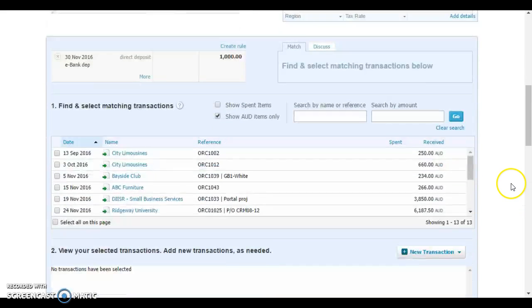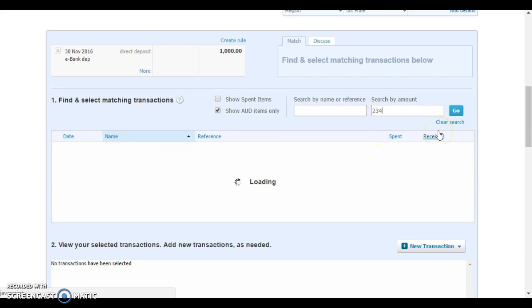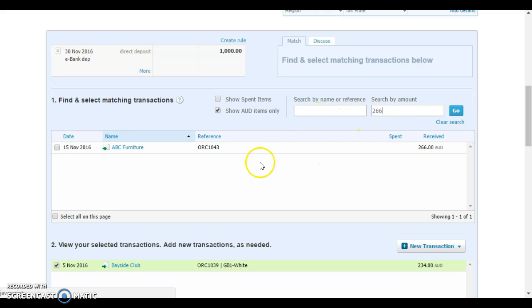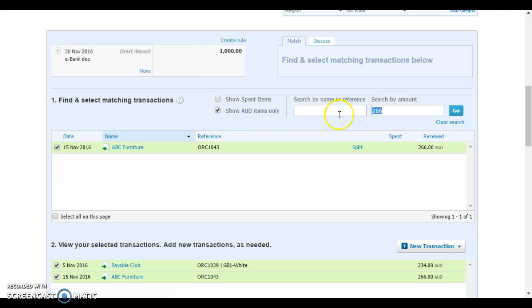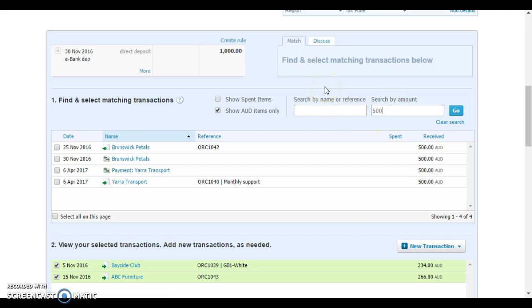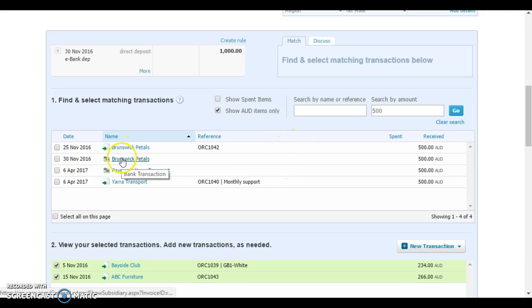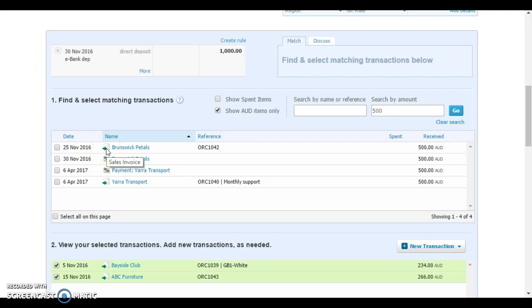If we scroll down to our match screen, again it was still $234 for the Bayside Club, $266 for ABC Furniture, and then $500 for Brunswick Pedals. Now you'll see here that there's two amounts listed for Brunswick Pedals. The first one you'll see is identified with this little arrow. If you hover over it, it tells you it's a sales invoice.